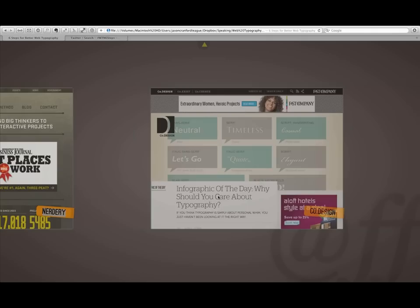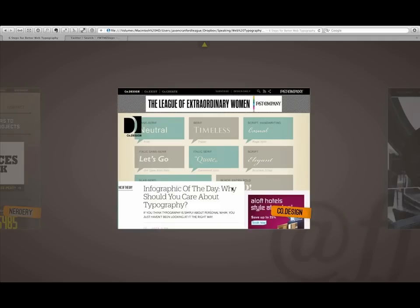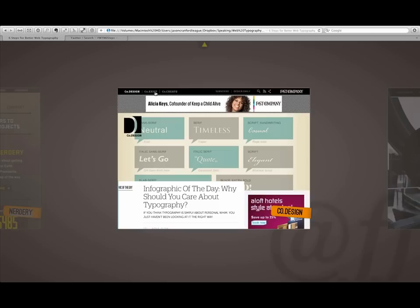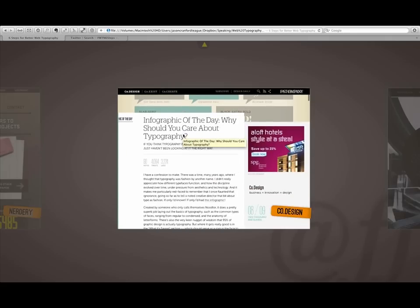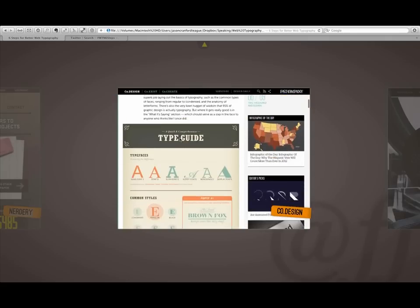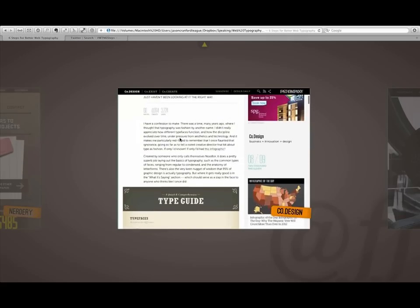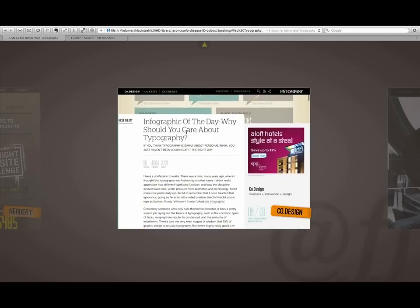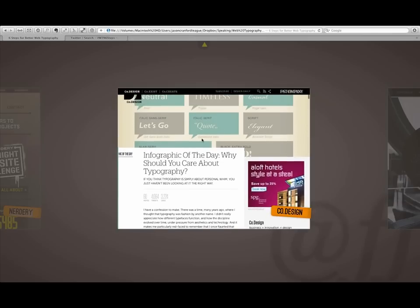Another great example is Co.Design from the Fast Company blogs. There's Co.Design, Co.Exist, and Co.Create. And you'll notice that as I scroll down, you get a good sense of the typography. This is actually an article I highly recommend. It's the infographic of the day, why you should care about typography. It's a great article.